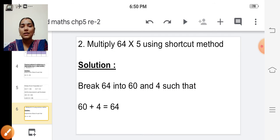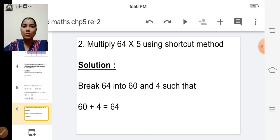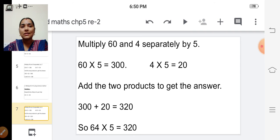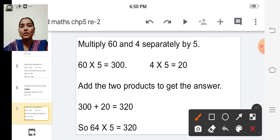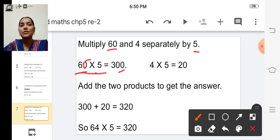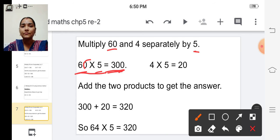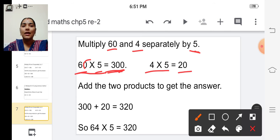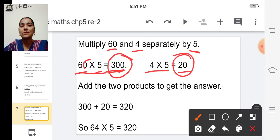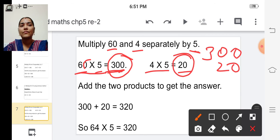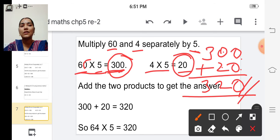See the solution. Break sixty-four into sixty and four, such that sixty plus four equals sixty-four. Multiply sixty and four separately by five. Sixty into five: write the zero and multiply six into five — six fives are thirty — write thirty before the zero, so the answer is three hundred. Now multiply four into five — four fives are twenty. Add three hundred plus twenty: zero plus zero is zero, zero plus two is two, three. So the final answer is three hundred twenty.